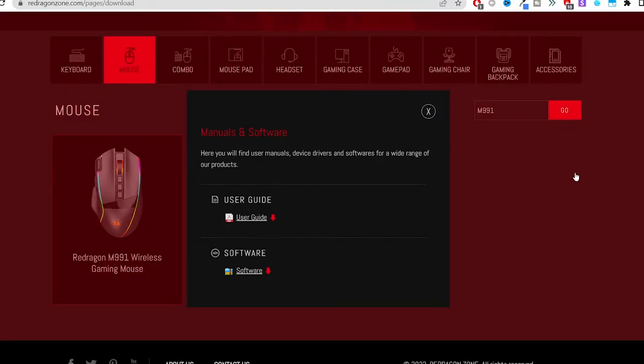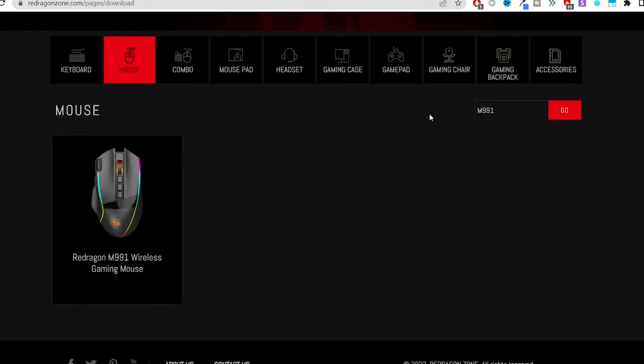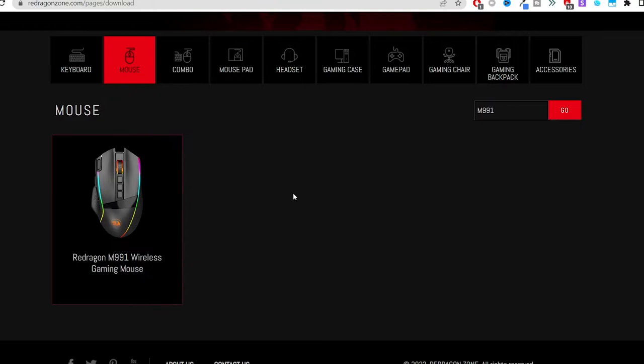What is up, today I am just making a quick video on how to get the driver software for Red Dragon's M991 wireless gaming mouse. It's very simple. The reason I'm making this video is because some people do struggle to find software sometimes. So hopefully this will be very simple.